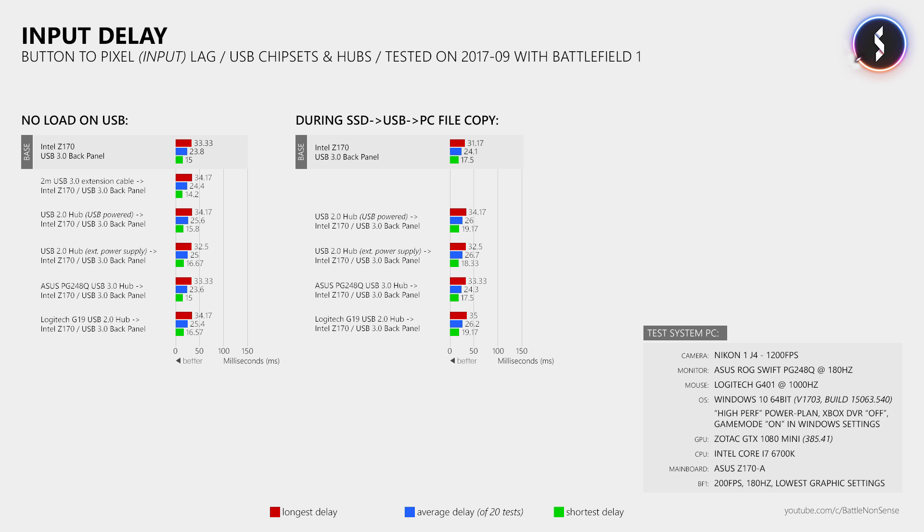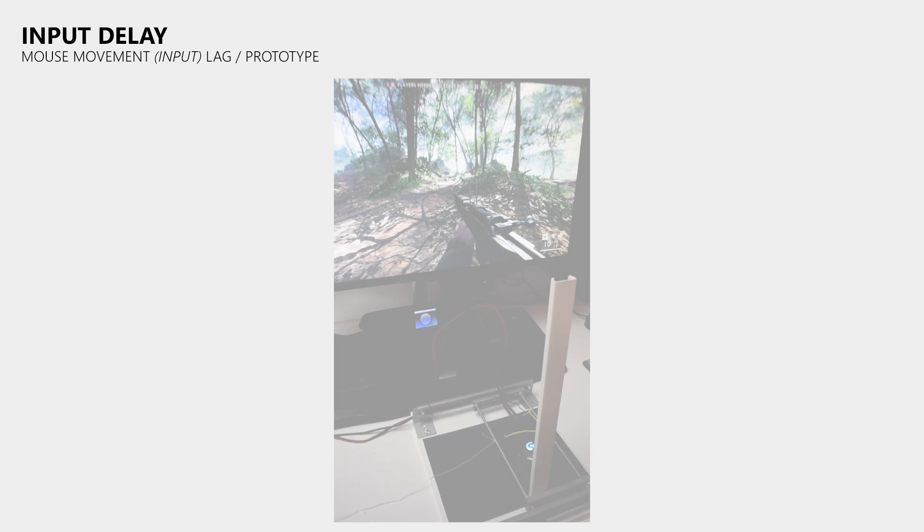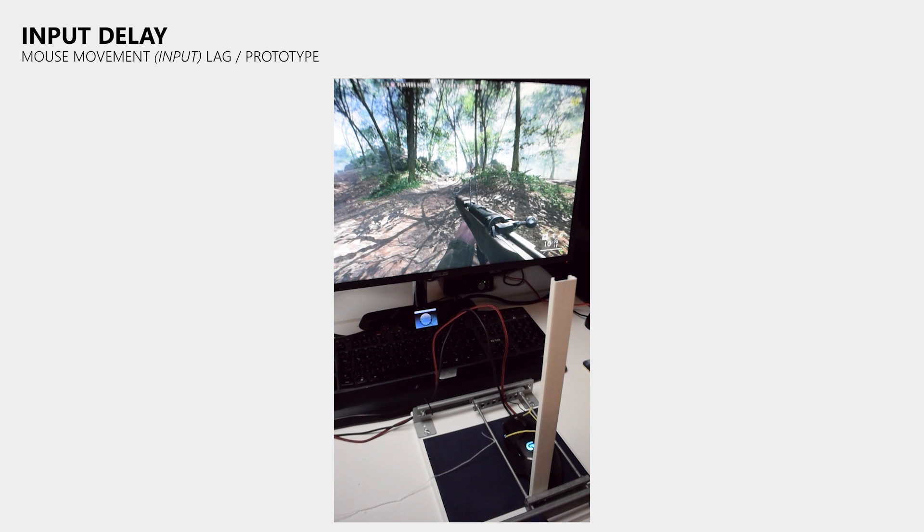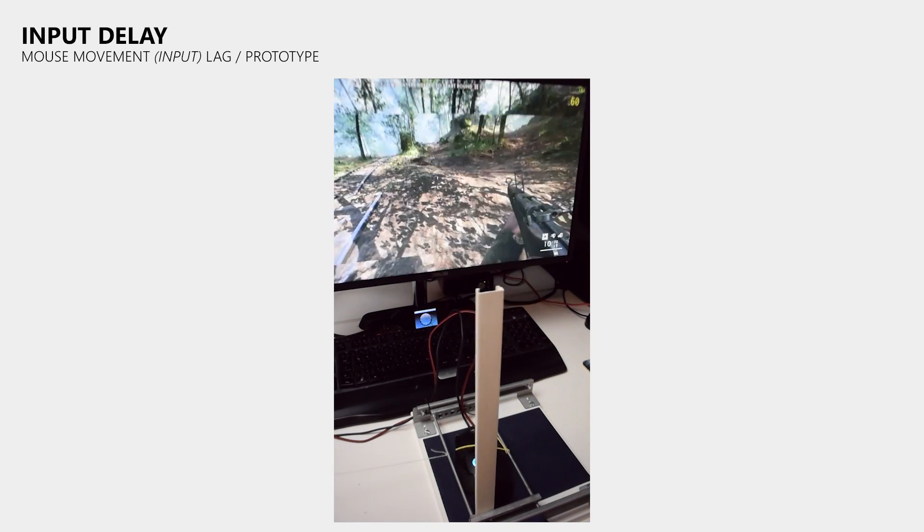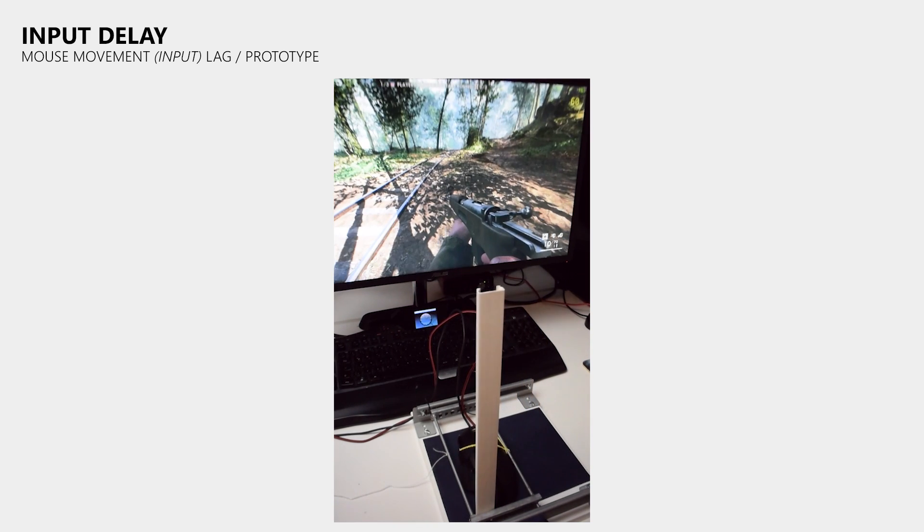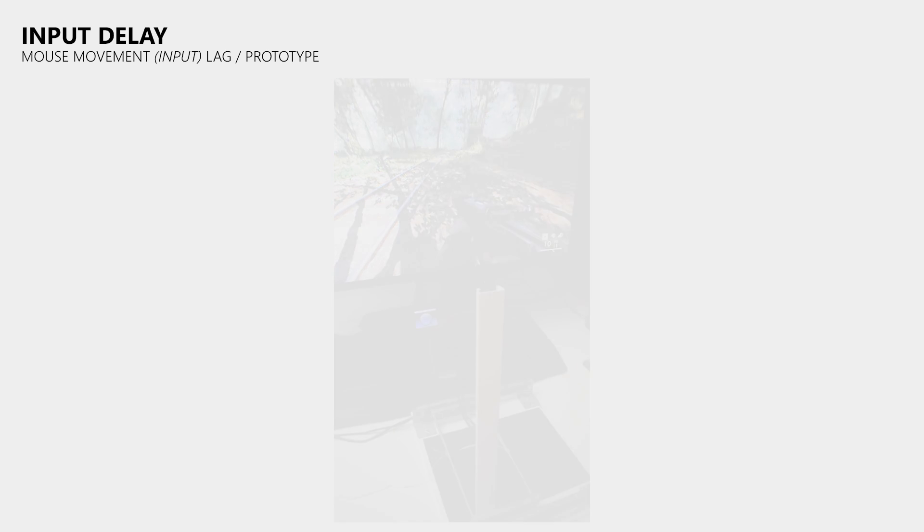This is why I also did a few additional tests using my prototype test setup that I built for measuring the delay of mouse movement. The idea behind it is fairly simple. I put the test setup in front of the monitor, I start the recording on my high speed camera, and then I pull my mouse to the left really fast.